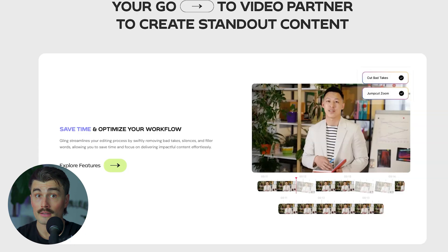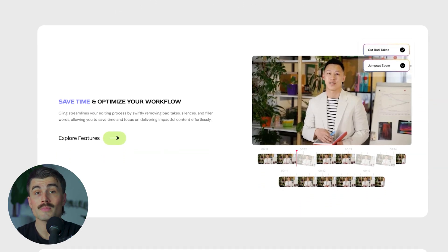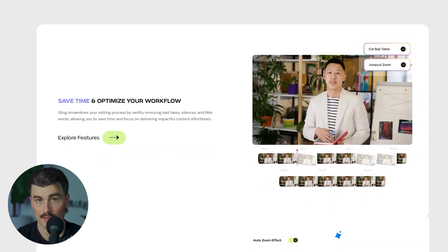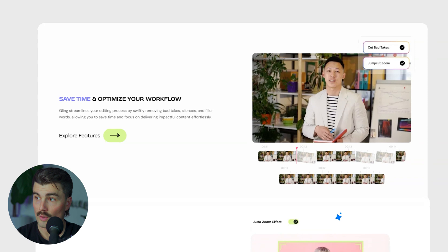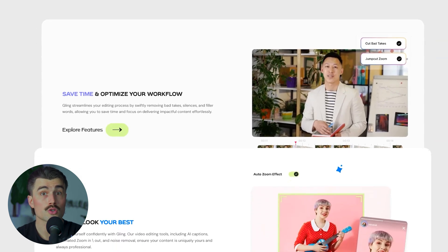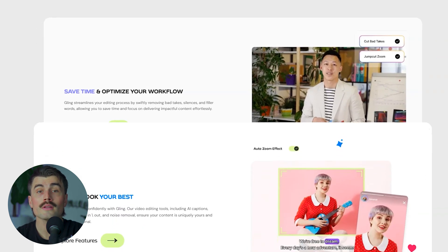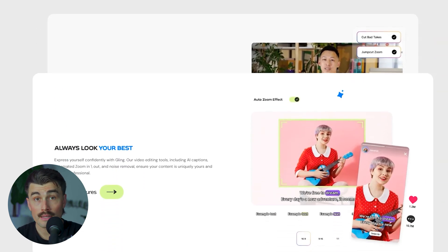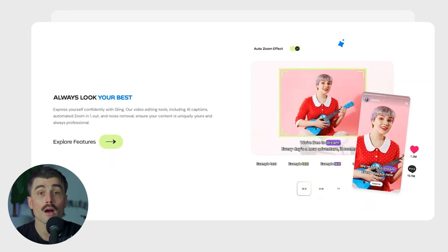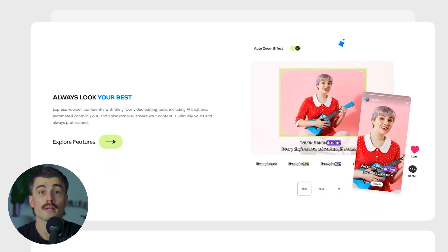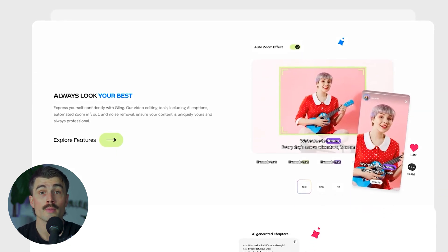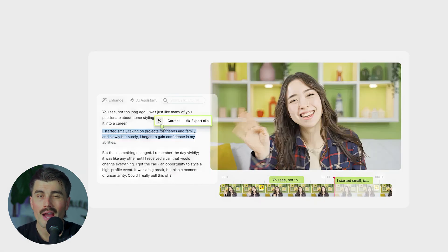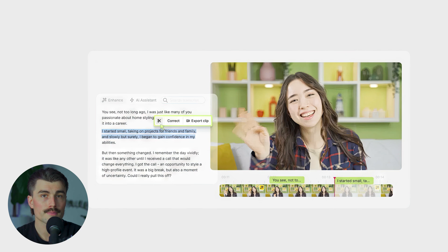What is Gling? Gling is an AI-powered tool designed specifically to streamline the video editing process. Whether you're creating YouTube videos like this, tutorials, or literally anything else in between, Gling promises to save you hours by automatically cutting out unwanted moments like mistakes, silences, and filler words. So how does it do that?